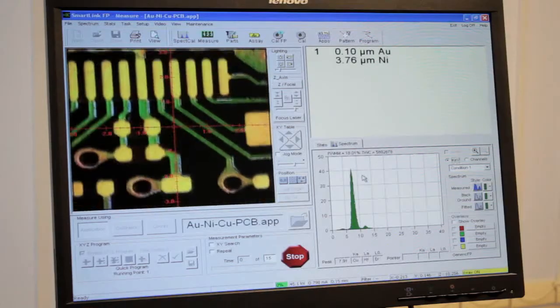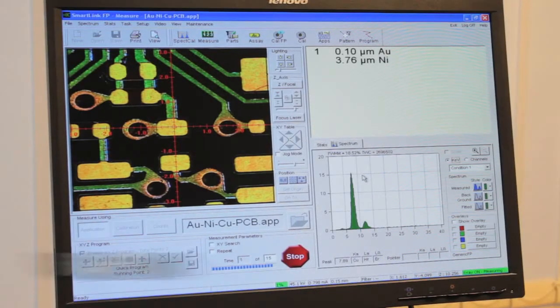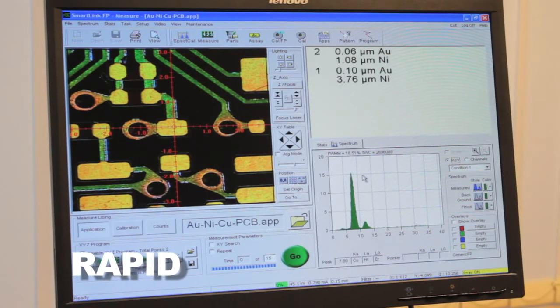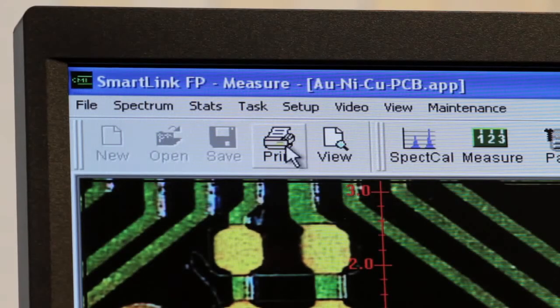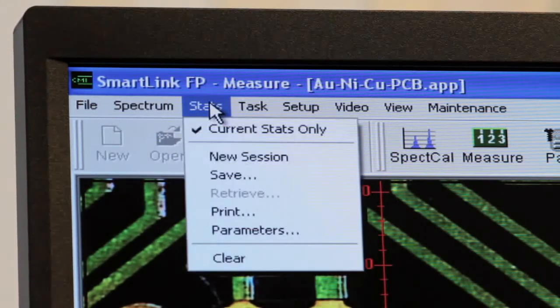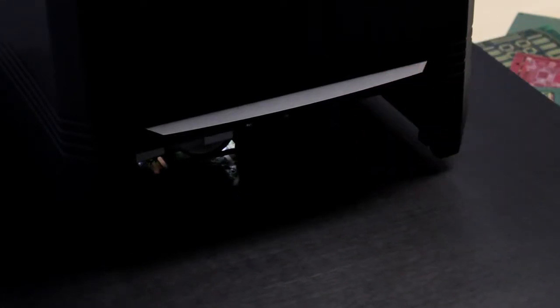When the analyses are complete, the analysis results appear on the screen, often in seconds. You can then save the results for future reference or print them as required. The door is lifted and the sample removed.